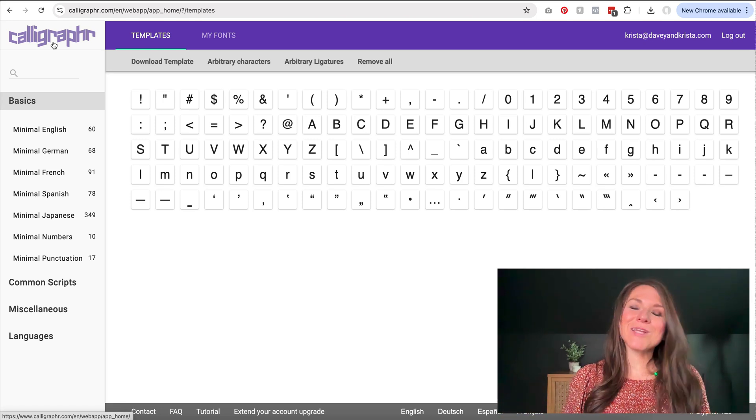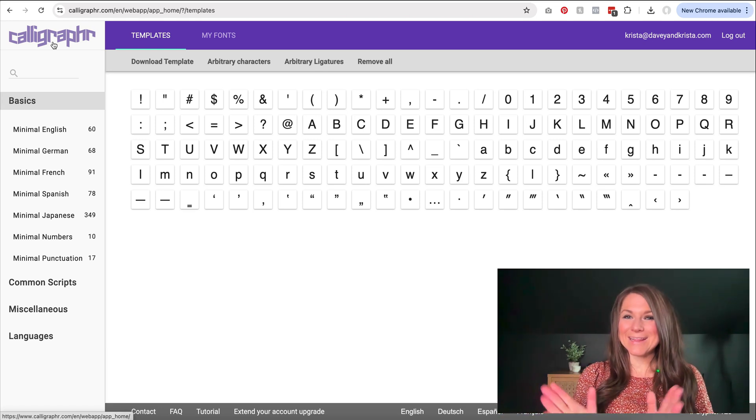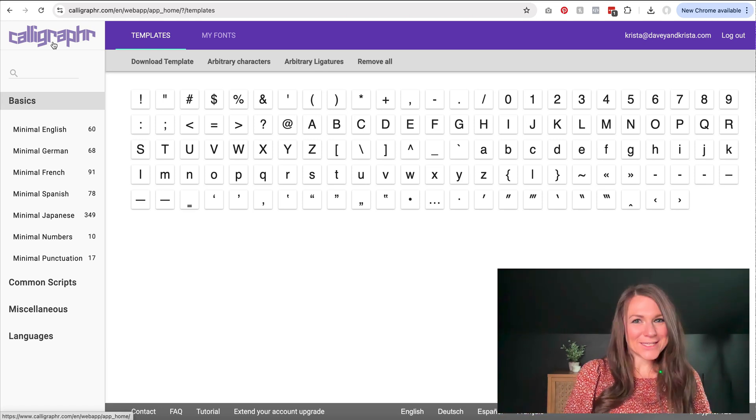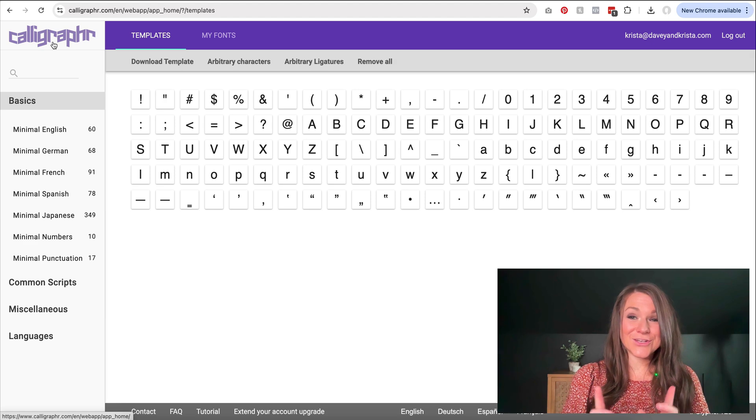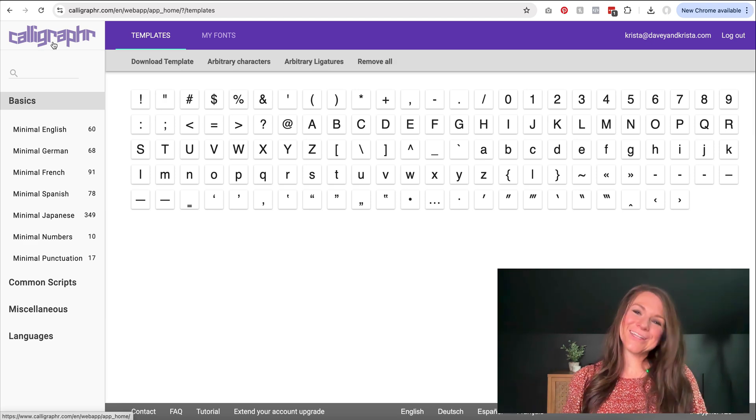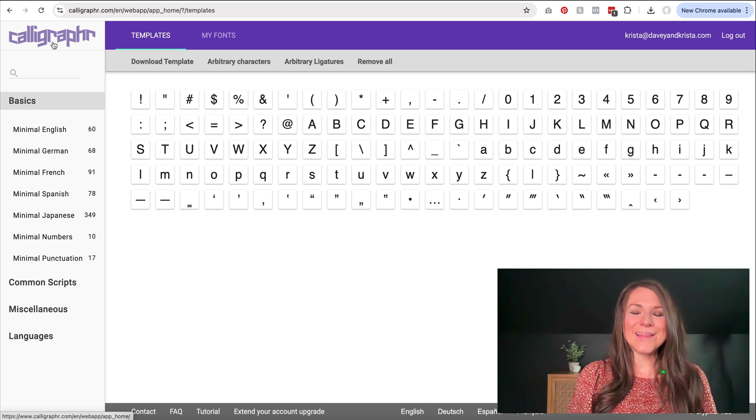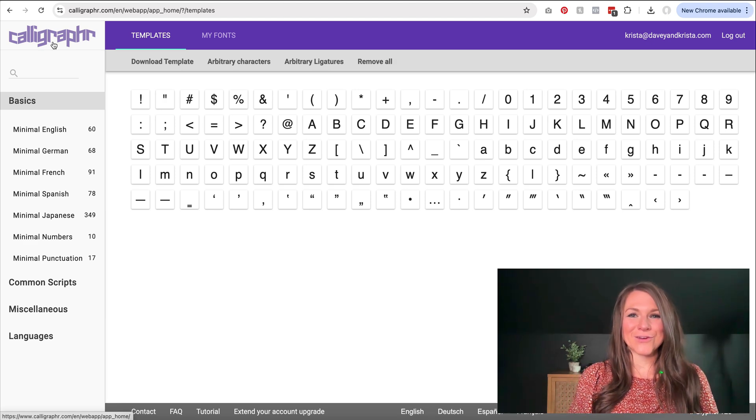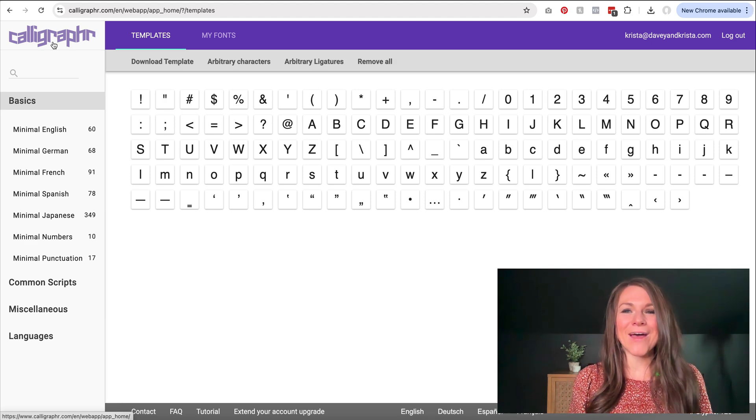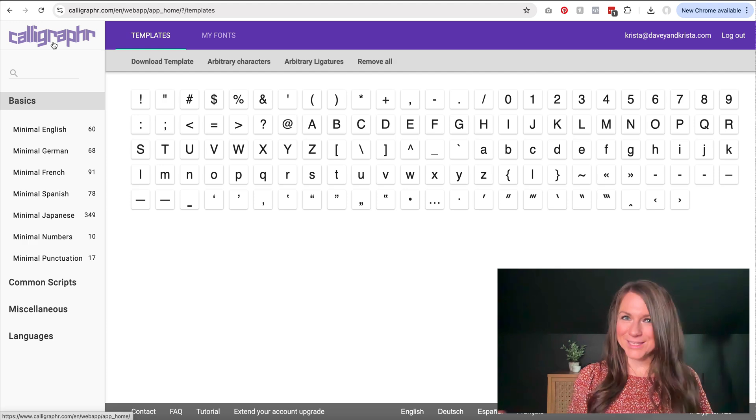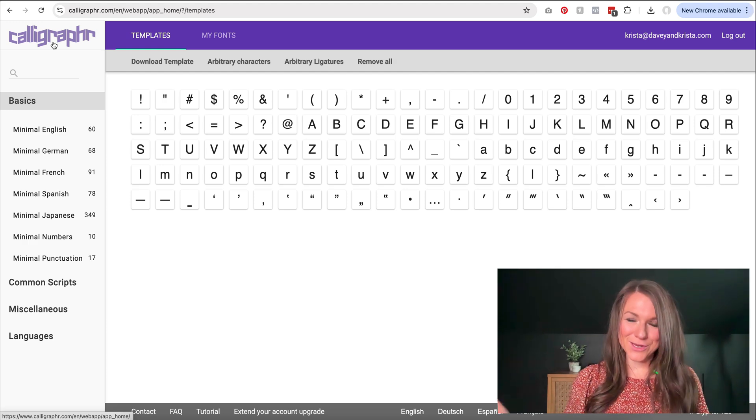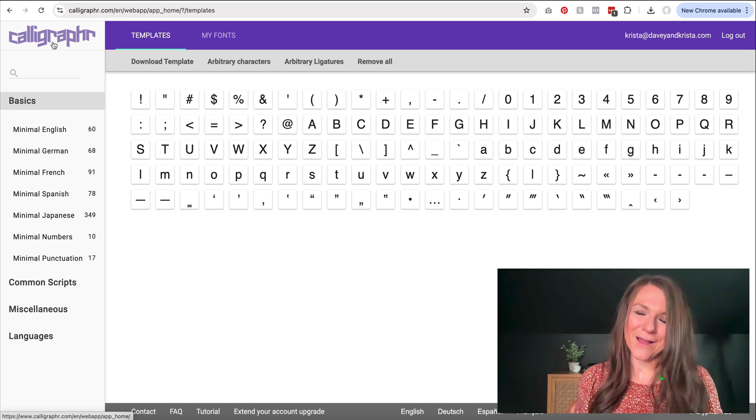Hey guys, Krista here from Dave and Krista, and in this video, I'm going to teach you how to turn your handwriting into a custom font that you can use on your website, on Canva, and really anywhere that you can use a custom font.